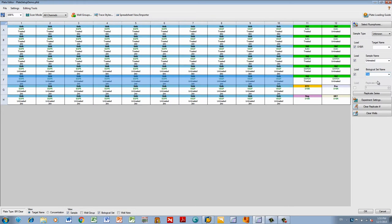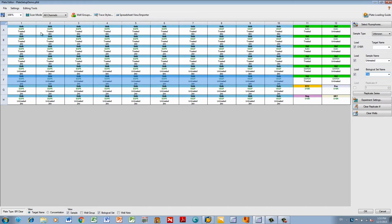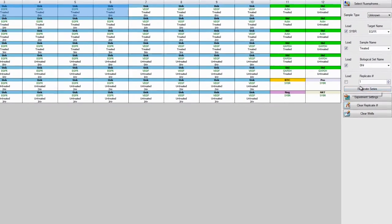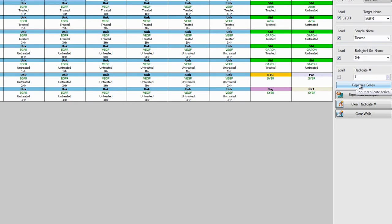To set up technical replicates, select all the wells in one biological set with the same target and sample type. This is very important. If there are any differences in the well types, you will not be able to assign them as the same technical replicate.